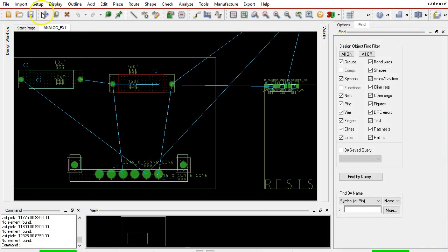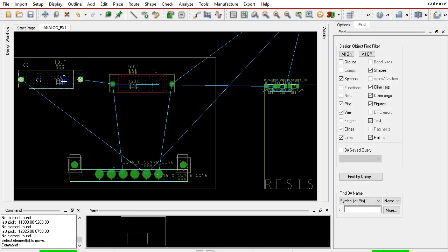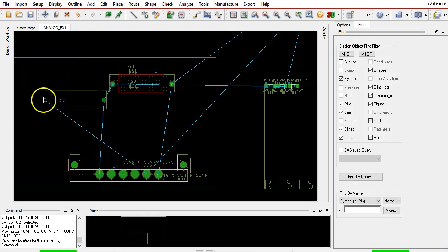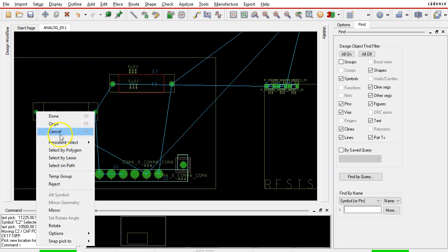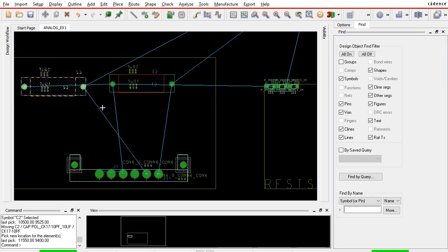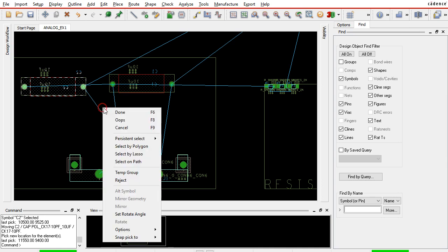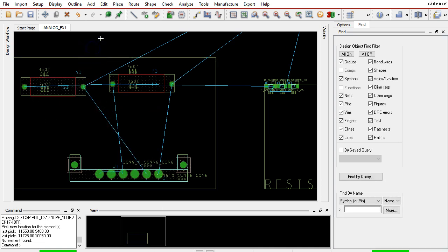So all you do is go to move, you just choose the move here. Click on the part that you want to put on the bottom of the PCB, right-click and then choose mirror. This places the component on the bottom of the PCB, and right-click and you choose done.